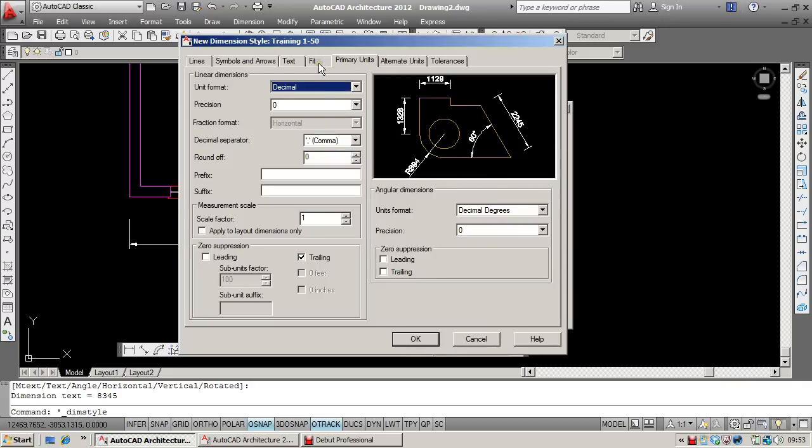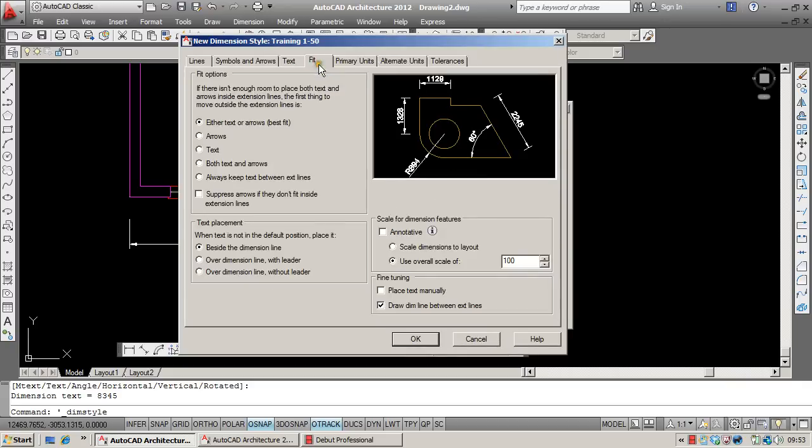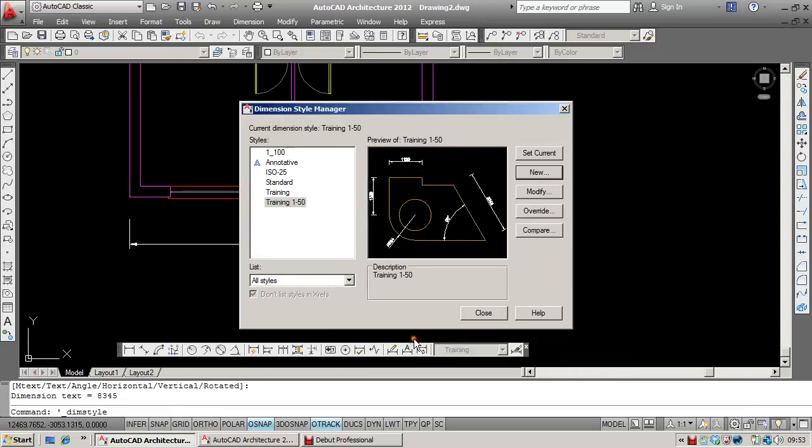The only change I need to make here is on the Fit tab, where I'll change the overall scale from 100 to 50. Let me set that as the current layer, or the current style.